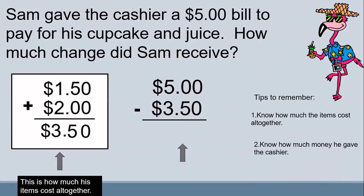Number 2: know how much money he gave the cashier. How much money did Sam give the cashier? If you said $5.00, you are right.